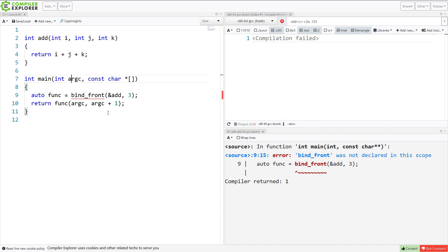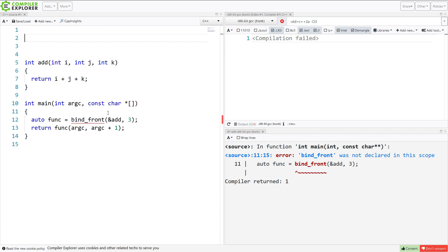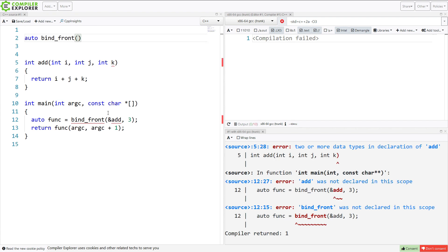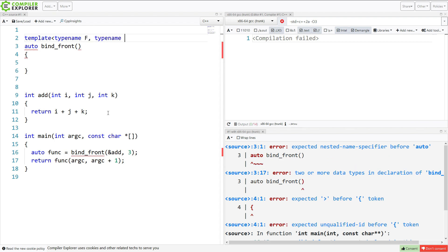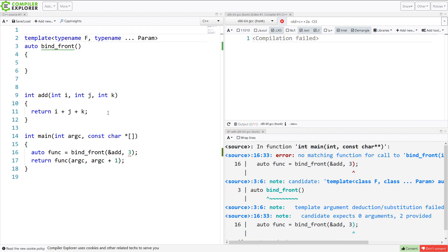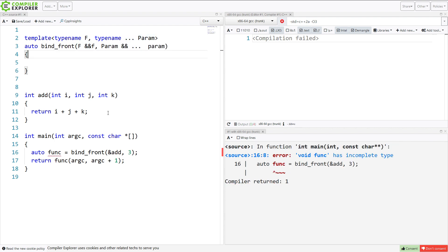I'm going to define it here, and it needs to operate just like this bind_front thing. So let's see what we can do. So I'm creating a variadic template that takes some sort of callable function and a set of parameters. Now I need to return this thing that has however many parameters were passed to me bound to the function call.